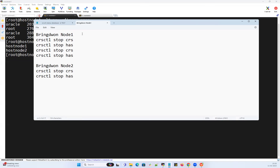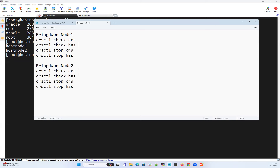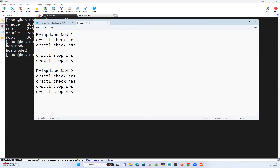Before stopping, I want to check my cluster status. I'll do 'crsctl check crs' and 'crsctl check has' — both give you cluster status on that node. 'crsctl stop crs' or 'crsctl stop has' will bring down your entire cluster services on that node. Also, before stopping I can run 'crsctl stat resource -t -init' to see all cluster services on that particular node.